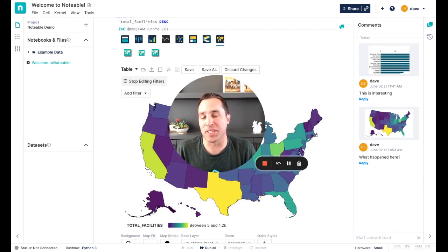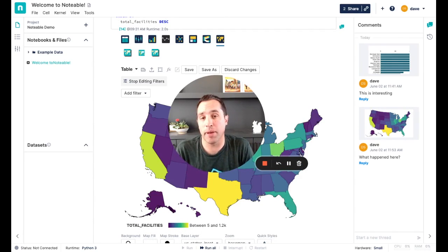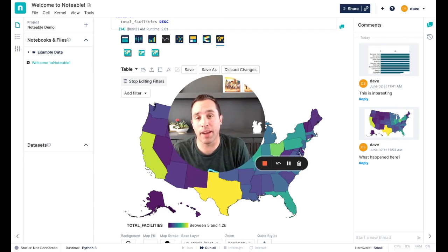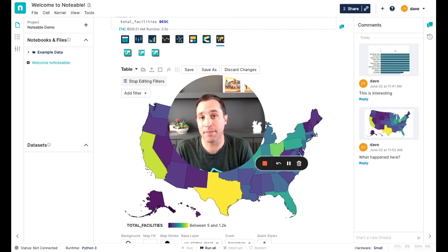Hope you enjoyed the demo. If you want to dig in further or get access to our beta, just simply sign up on our website or email me at dave at notable.io. Thanks.